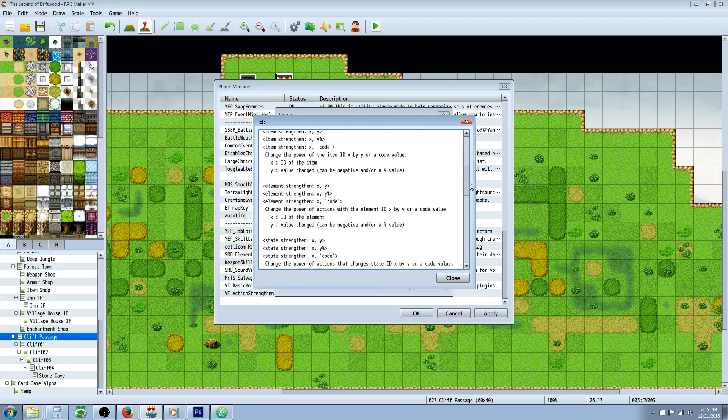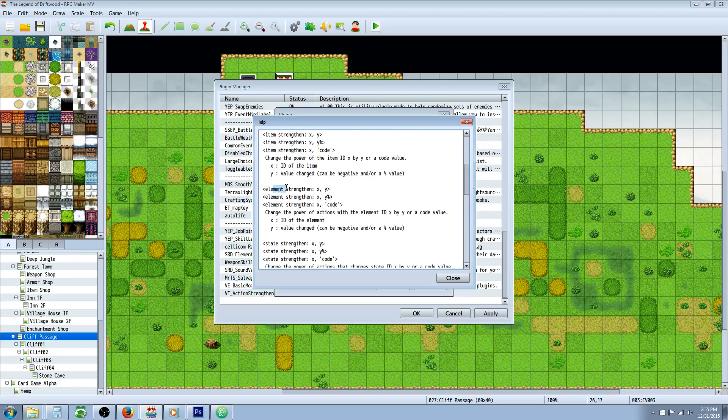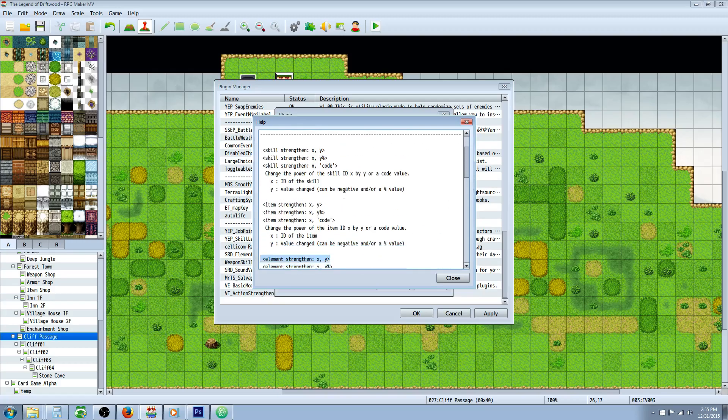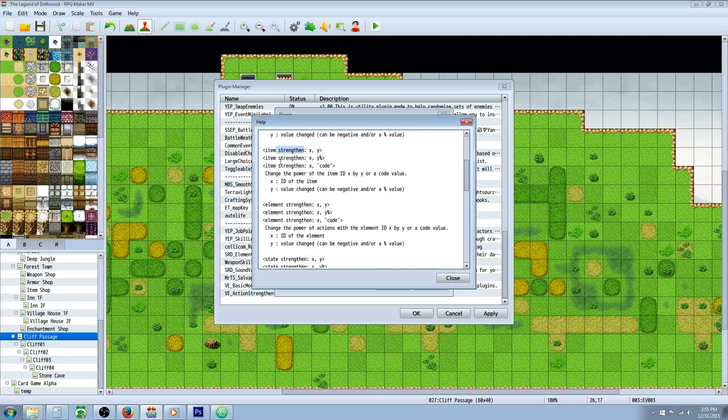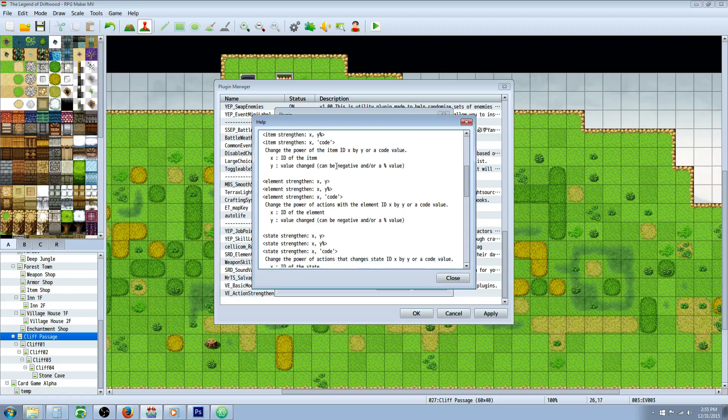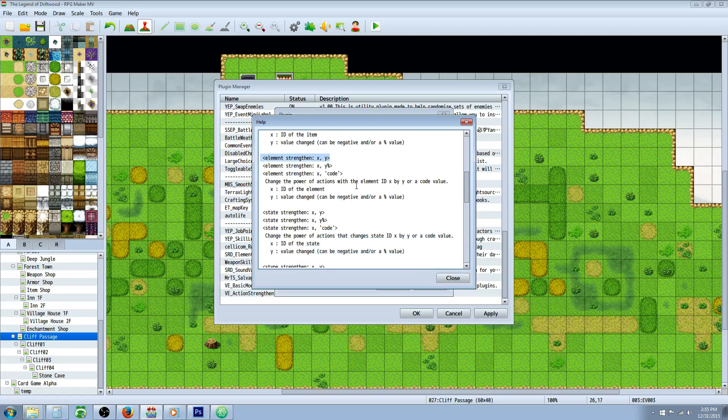We're going to be taking a look at the Element Strengthen for this tutorial and you can do several things with this. You can strengthen the power of a skill, certain items which you can actually do with the functionality in the engine itself but this is another alternative.